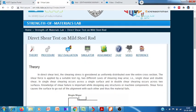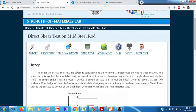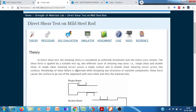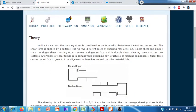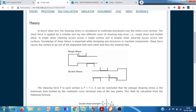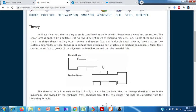Good morning friends. Today we are going to see about the shear testing of mild steel. The basic difference between tensile or compression testing and shear testing is: in tensile and compression testing, we apply the load parallel to the cross-section of the material, but in shear testing we apply the load perpendicular to the cross-section of the material.